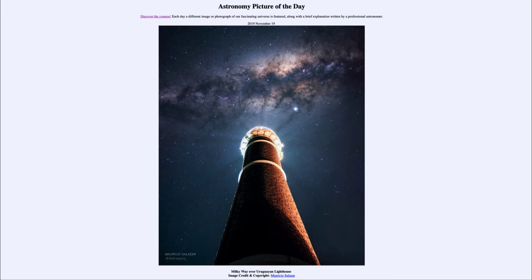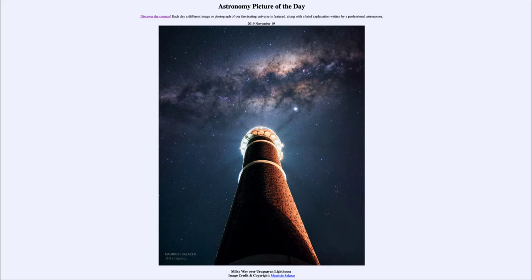Greetings and welcome to the introduction to astronomy. One of the things that I like to do in each of my introductory astronomy classes is to begin the class with the Astronomy Picture of the Day from the NASA website — that is apod.nasa.gov/apod — and today's picture for November the 19th of 2019 is titled 'Milky Way over Uruguayan Lighthouse.'